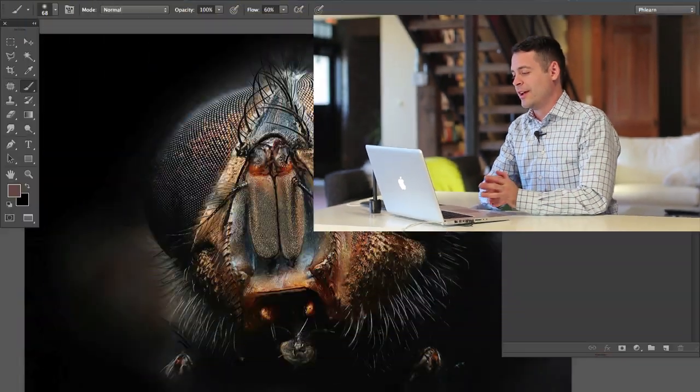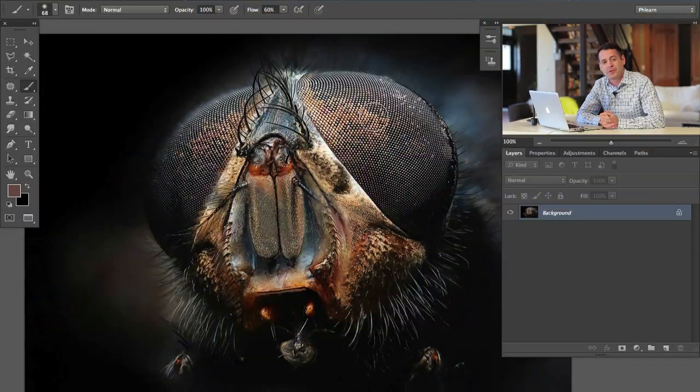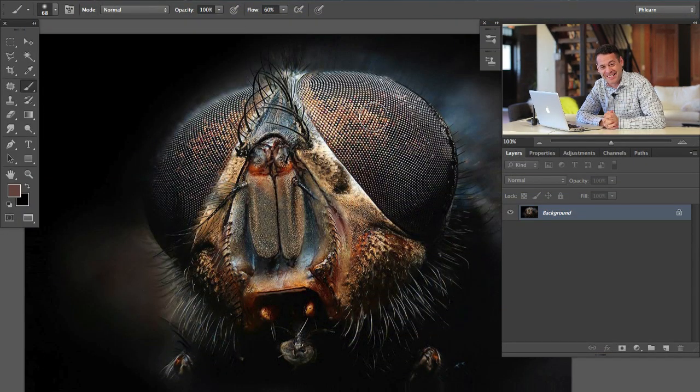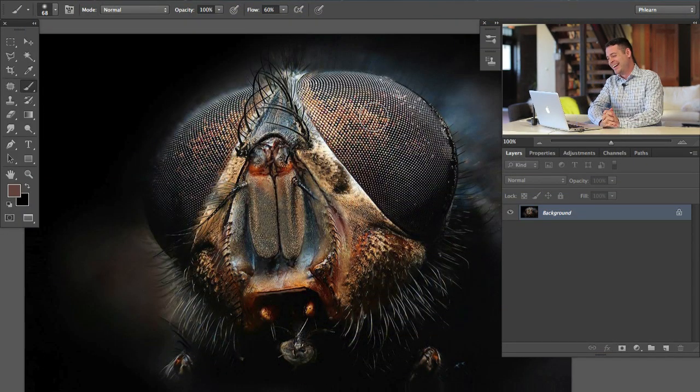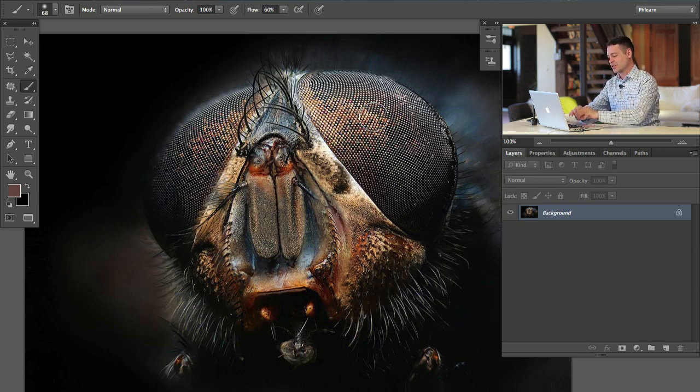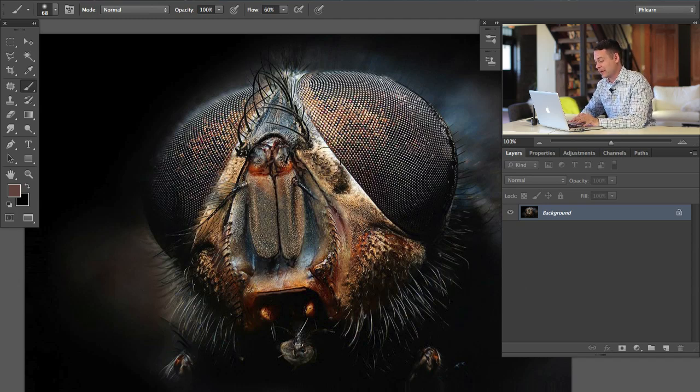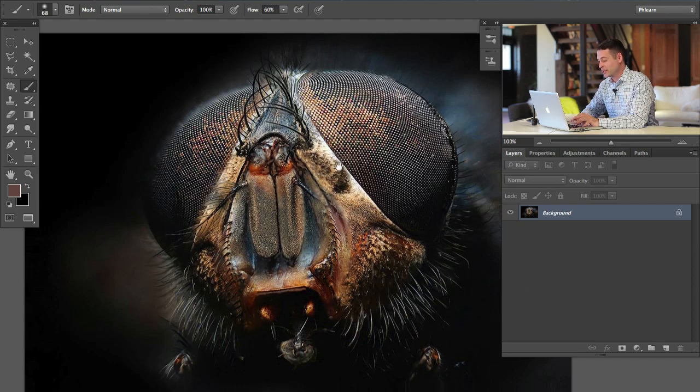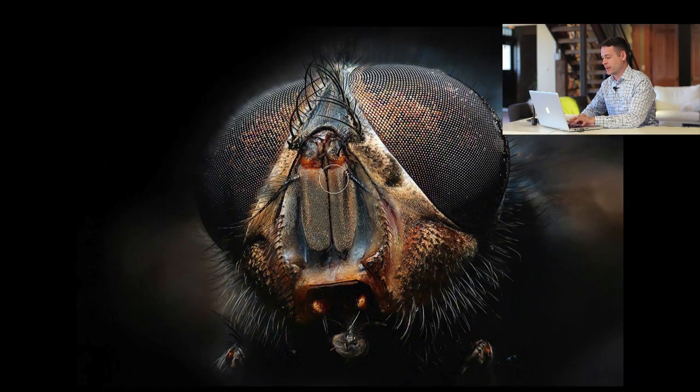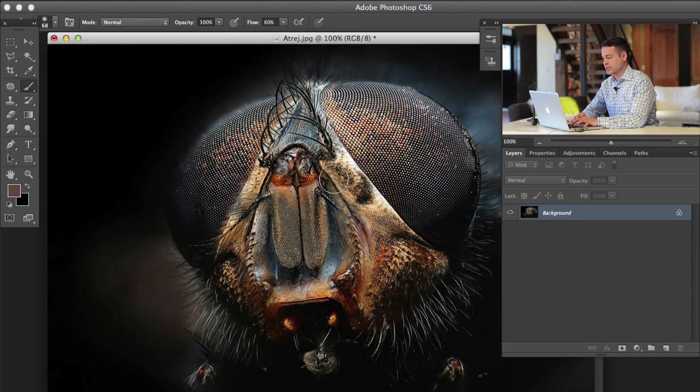Let's go ahead and start using an image of a fly's face shot with a macro lens today because I think it would be really nice for sharpening. This is Atre's image and he won the close-up contest that we had last week. Very cool image. Let's go ahead and talk about a couple of things.